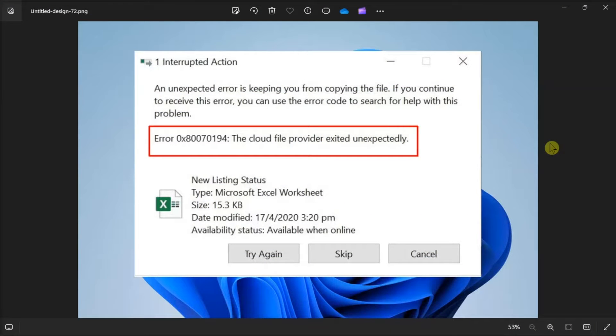Are you having trouble accessing your OneDrive files because of this error? Here's how to fix the syncing issue.